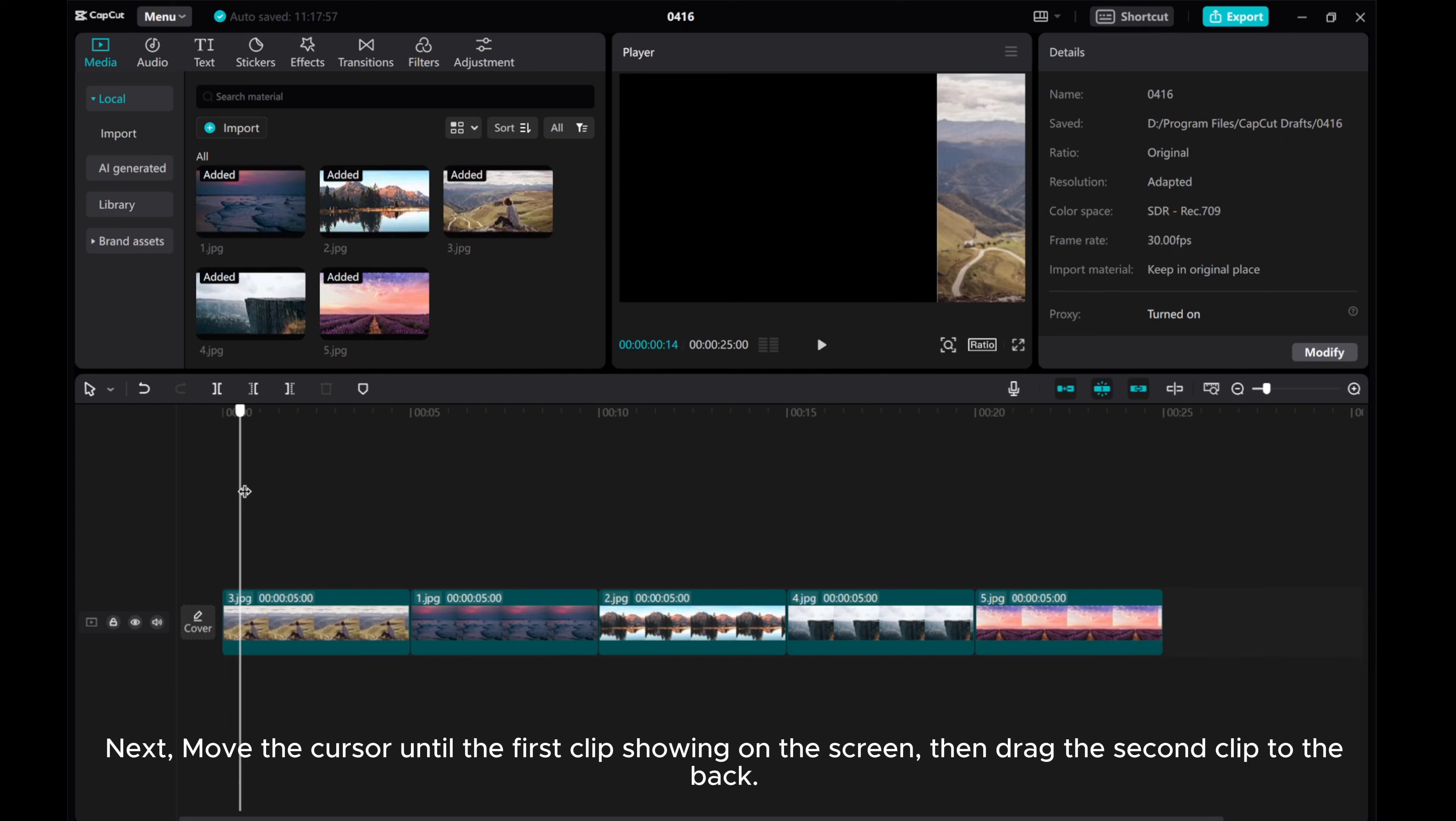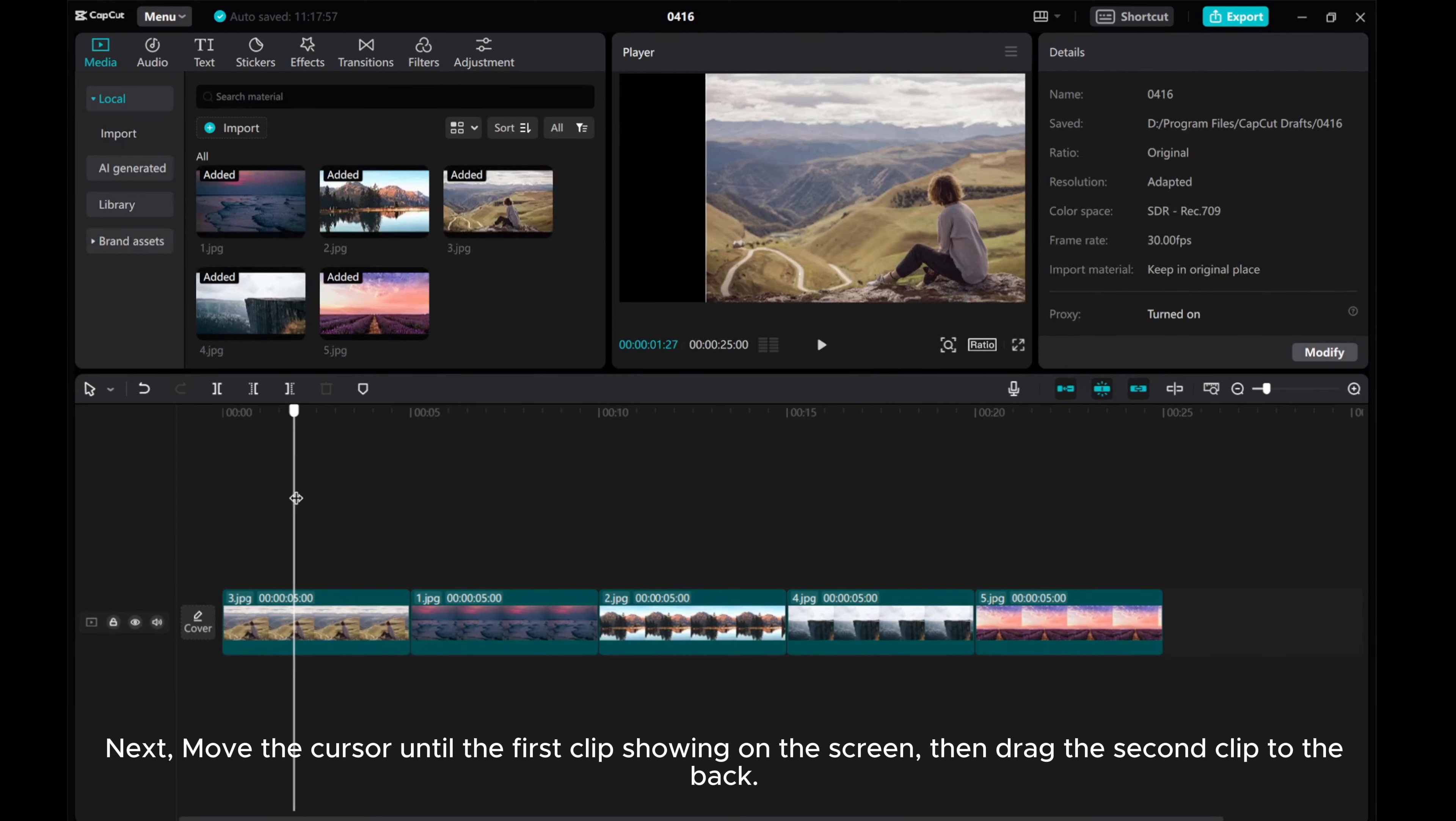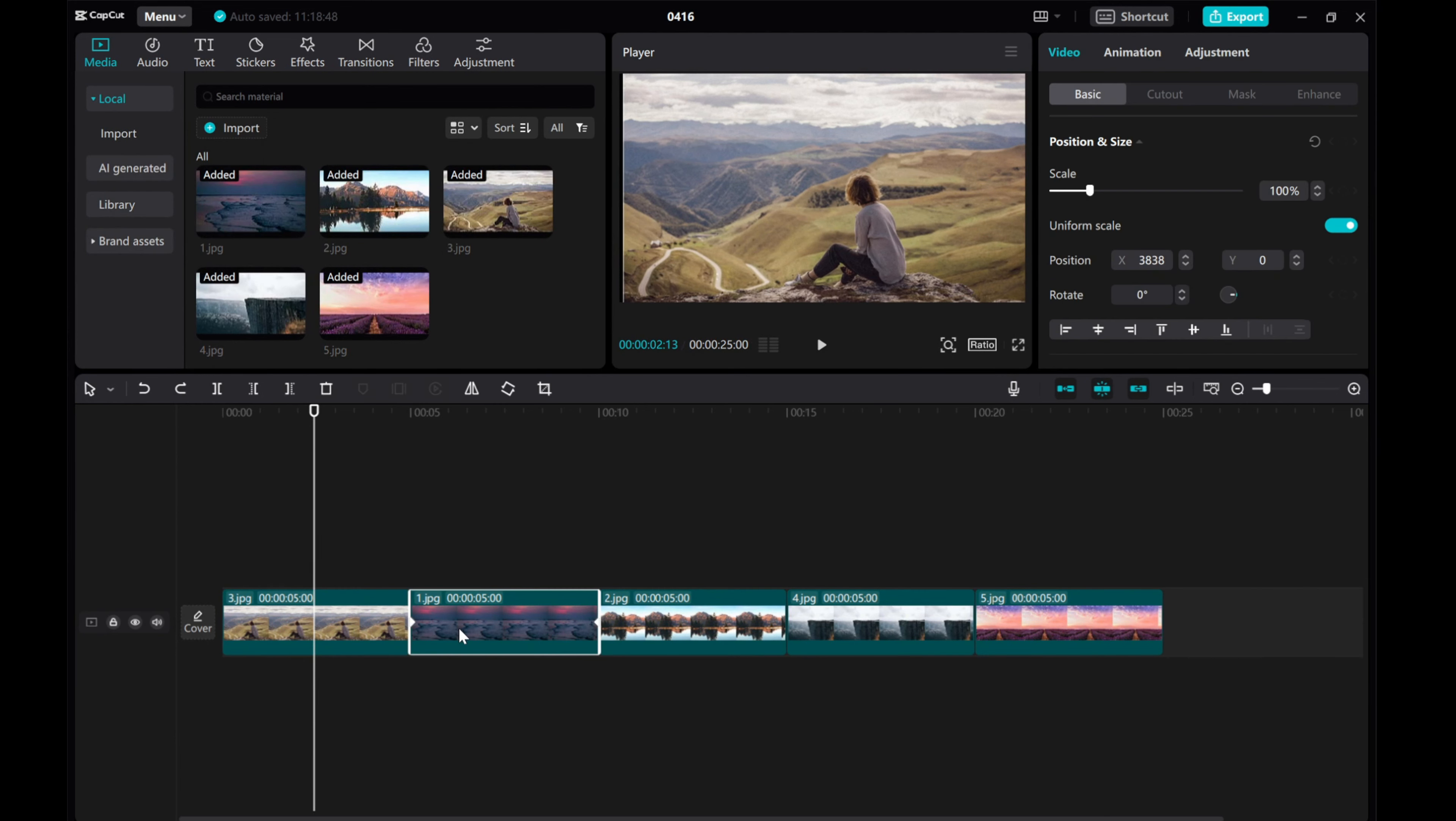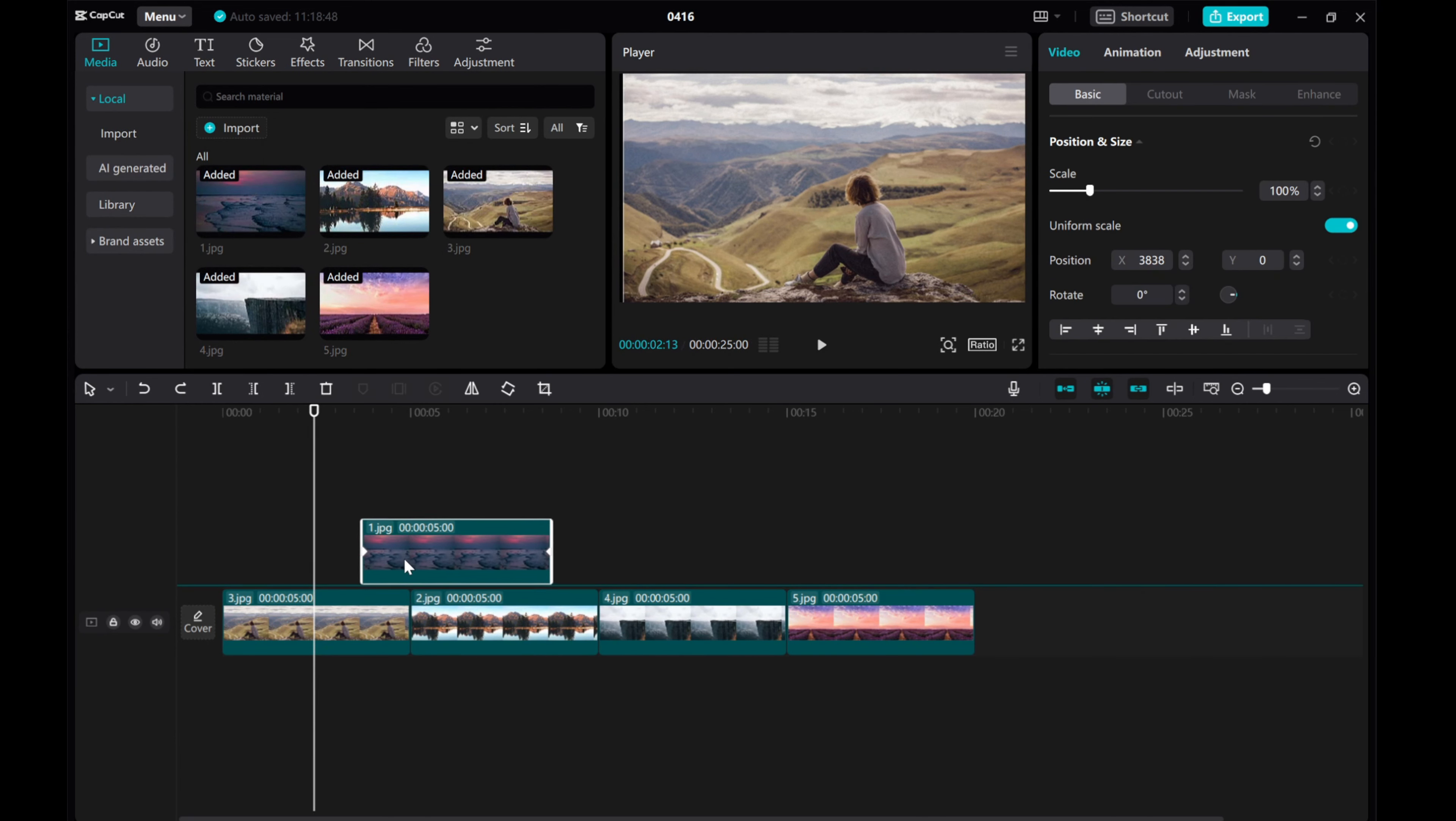Next, move the cursor until the first clip showing on the screen. Then, drag the second clip to the back.